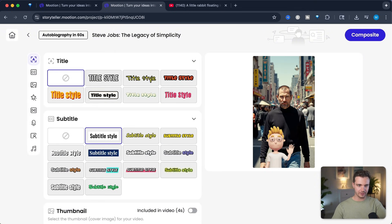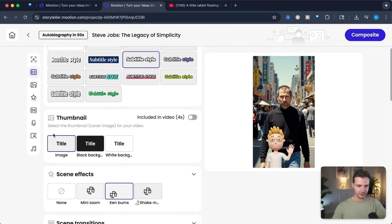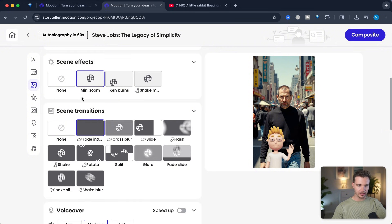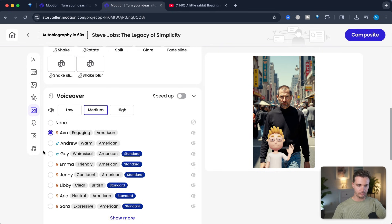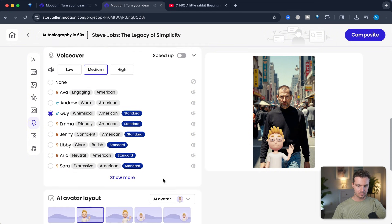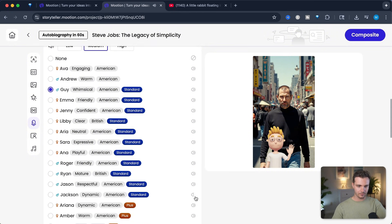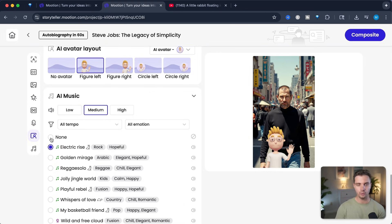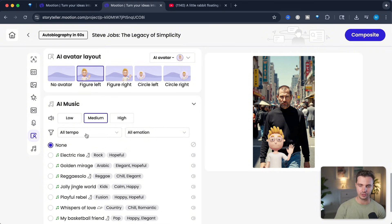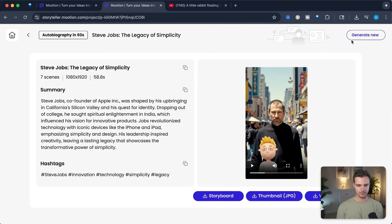I don't want a title, but I do want a subtitle. The subtitle style will work well. The thumbnail will be normal, and we'll create a scene effect. We're not going to have a scene transition effect. The voiceover shall be medium loud, and we should have a guy this time. I like that voice — let's go with this one. We'll include an AI avatar, keep it on the left-hand side, and it will sync the lips. This time we'll go without music, more focused on the voice. And there's our video.